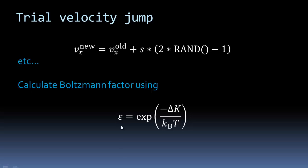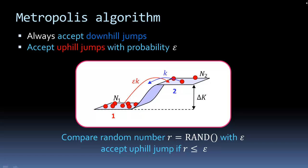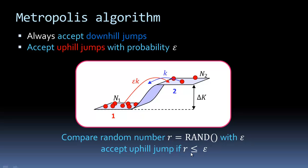Then we're going to calculate the Boltzmann factor for the kinetic energy change, which is minus the kinetic energy divided by the thermal energy. We can then use the Metropolis algorithm to decide whether the change in kinetic energy will occur. For downwards jumps, it's always accepted. But if we're jumping uphill in energy, those jumps have to occur with a fraction epsilon. We do that by comparing a random number R with epsilon. If the random number is less than or equal to epsilon, we accept the jump. Otherwise, we stay at the same kinetic energy.